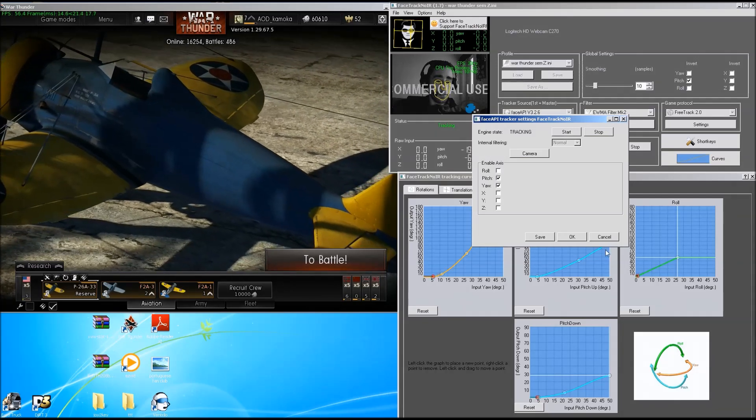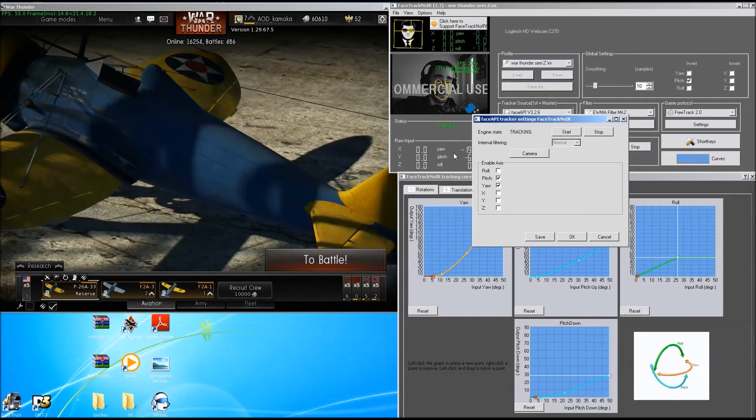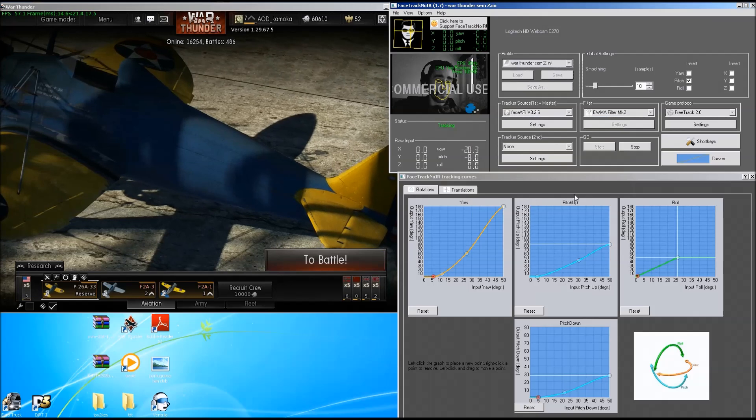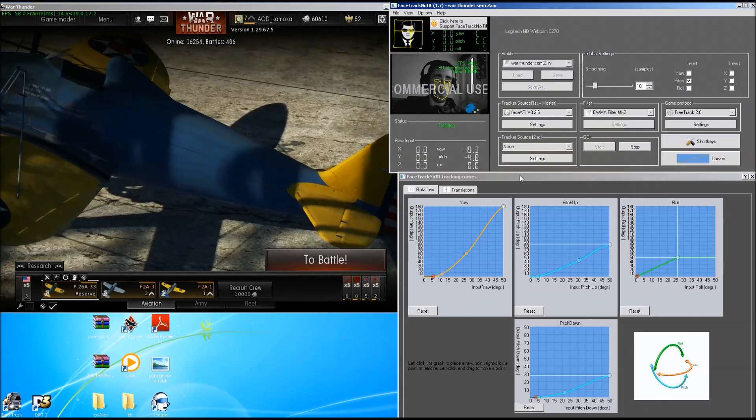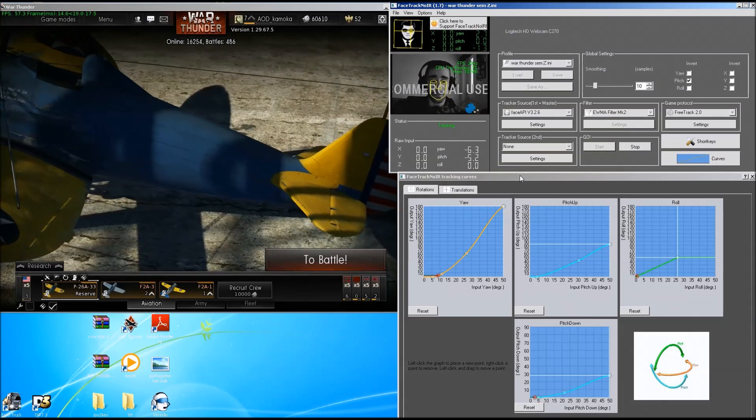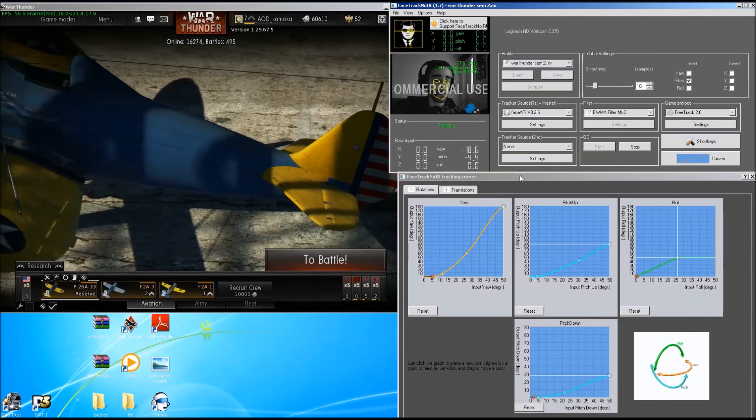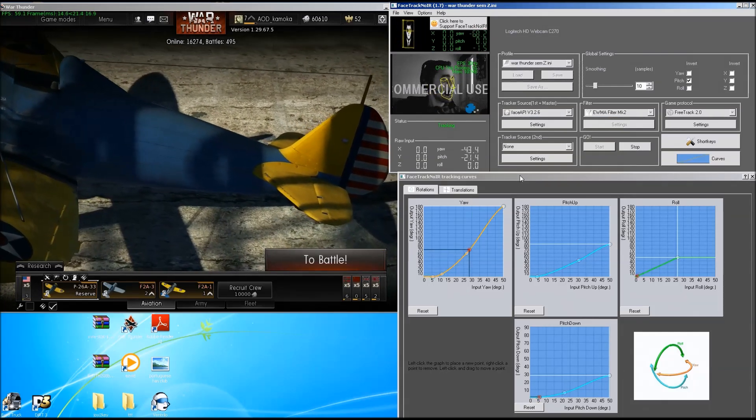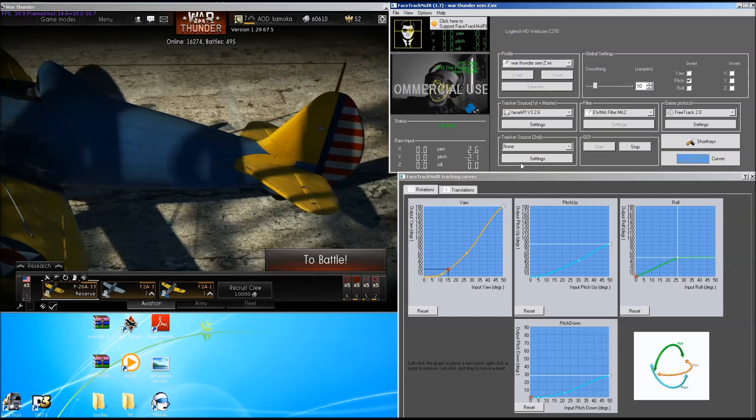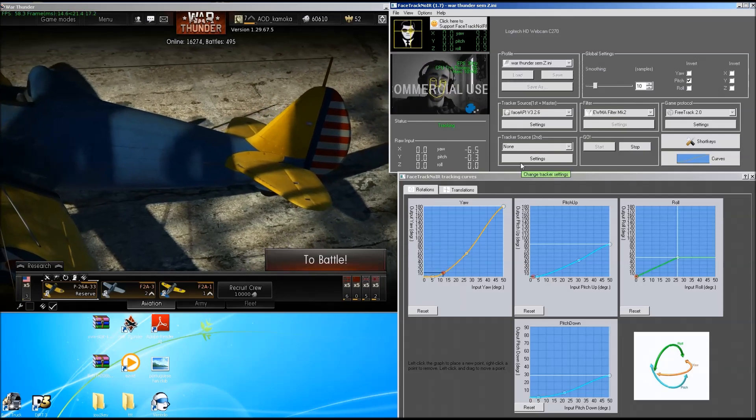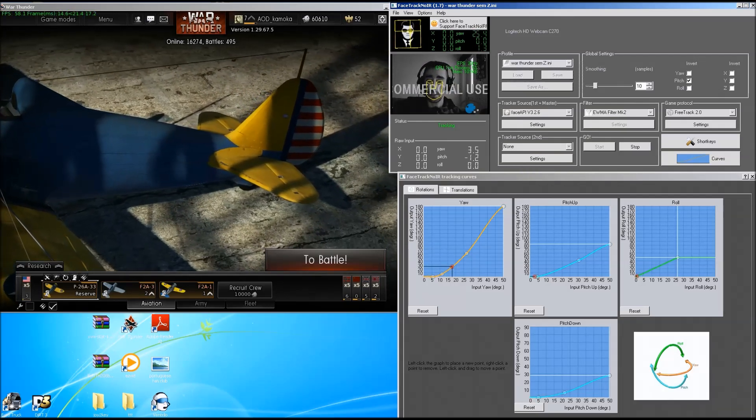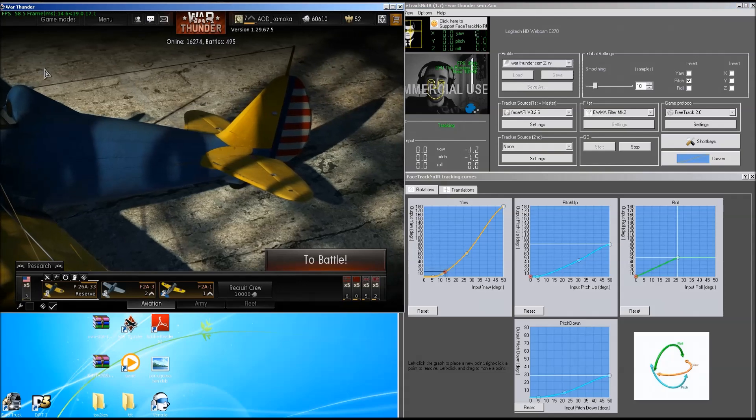And what the roll gives you, you can in game use it to look back. For example, if you don't like turning your head too much, just do this and you'll look back in the airplane.